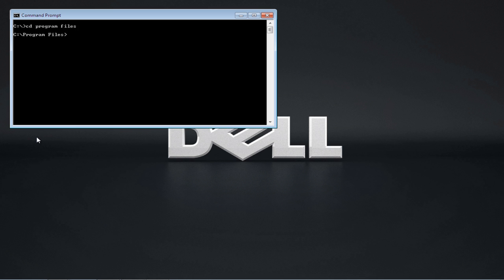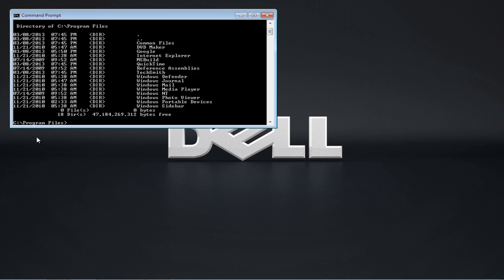Once you're in program files, you can use the dir command to view the directory. As a result, the entire directory of c program files will be displayed. If you want to open another folder in this directory,